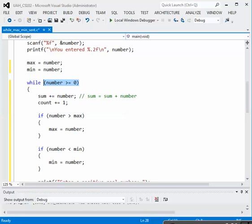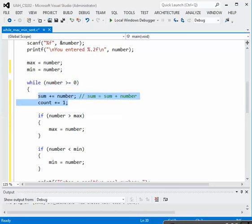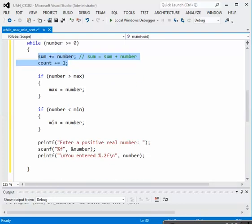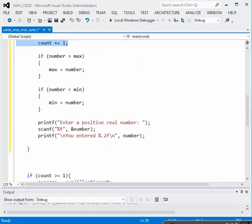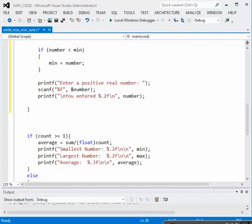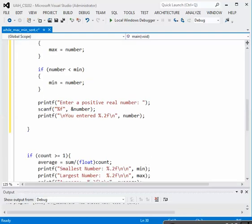As long as this number is bigger than zero, it's still a valid input. So we will accumulate the sum by adding it on, we'll count the new value, and we'll test it to see if it's different than max or min. And then we will continue with the next input. This goes on and on until the user types in a sentinel value, which would be a negative value, and that would terminate the loop.